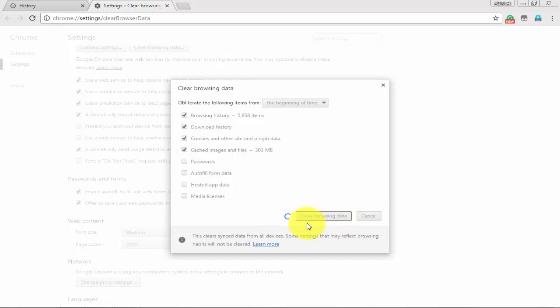Once you have selected clear browsing data, all your information will be deleted from your PC and that's how to delete Chrome history.